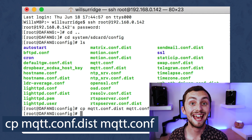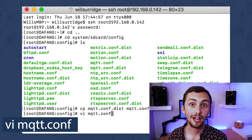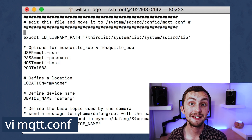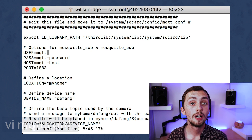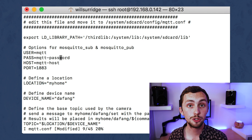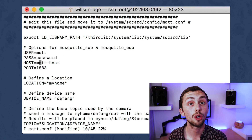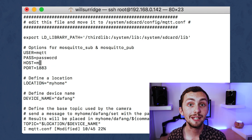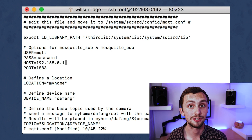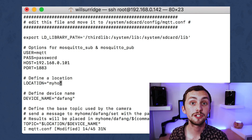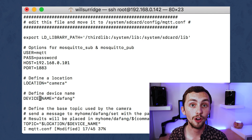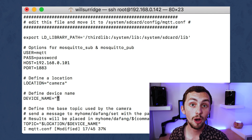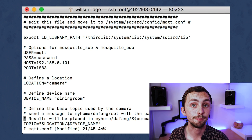Once copied we're going to need to edit it. To do that we type vi mqtt.conf. We then type i to enter edit mode and then we need to add the username, password, and host IP address of our broker - for me that's the IP address of my Home Assistant setup. We can then change the location and device name to what we want to appear as the topic of our MQTT - mine's going to be camera/dining-room.